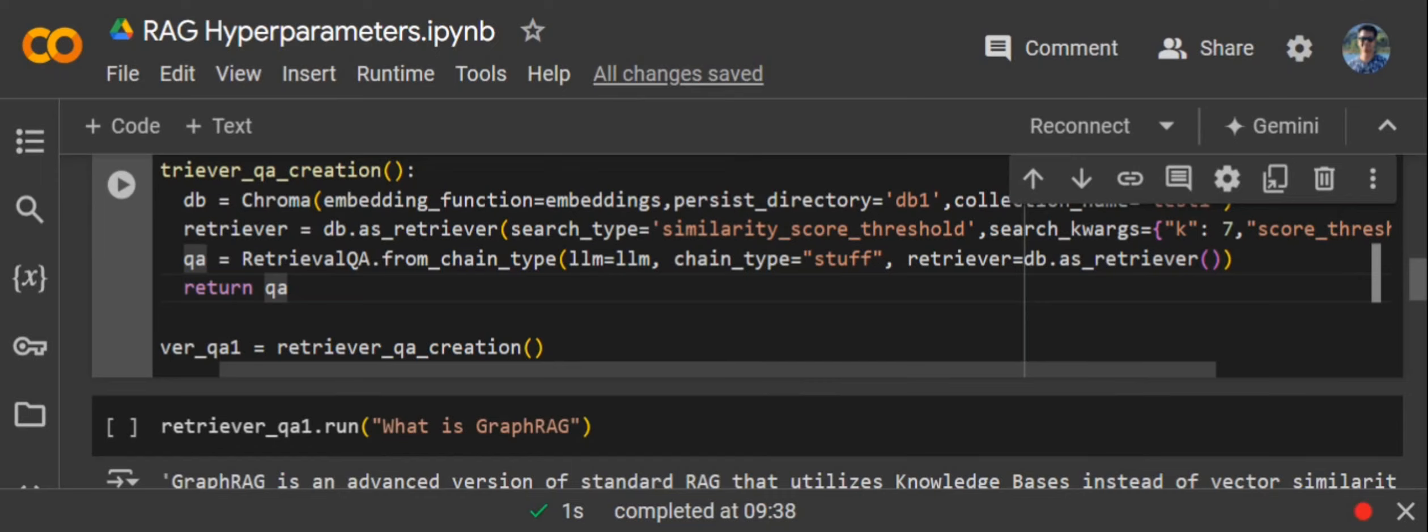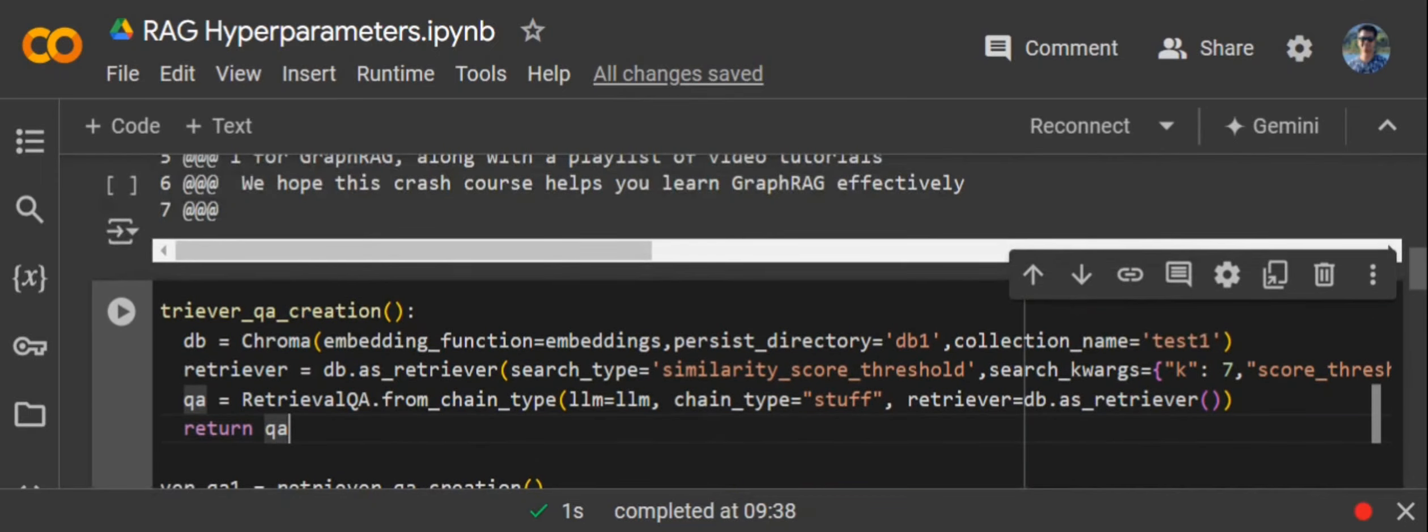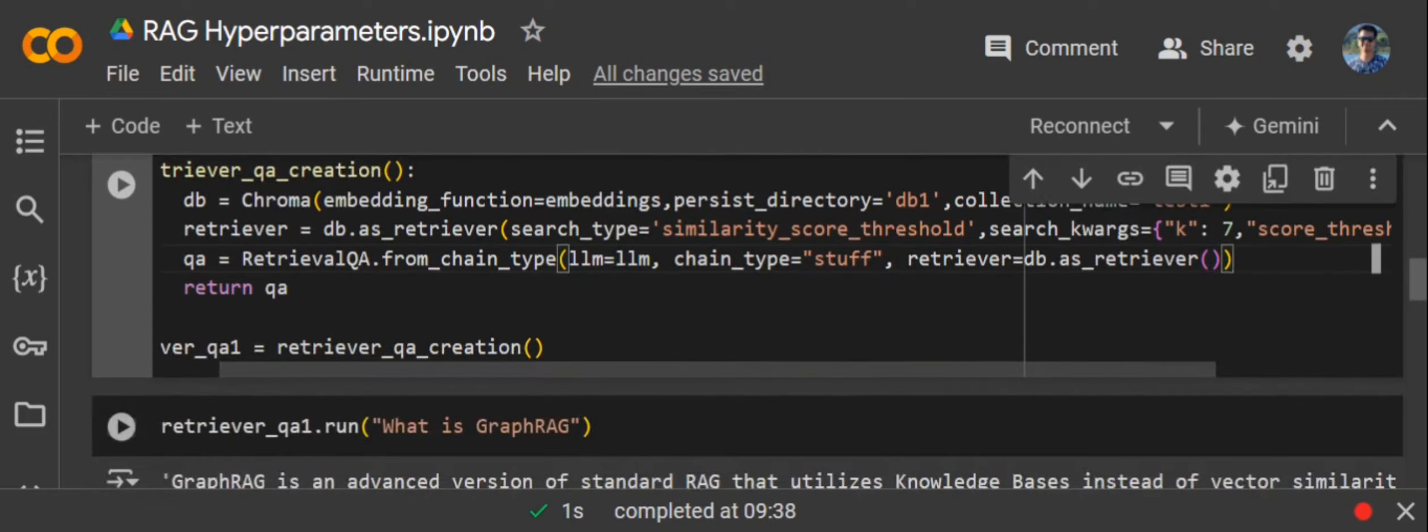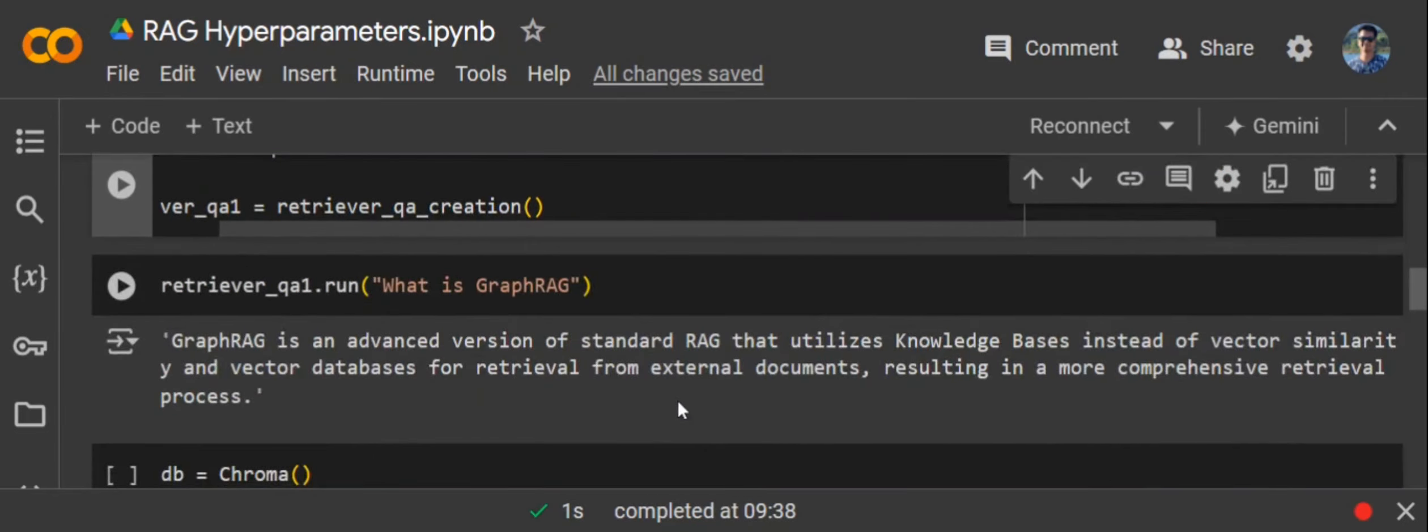These are some of the very important parameters you should be knowing: first is search type, search keyword argument that is K (how many parameters to extract), what is the threshold to check for similarity (if the threshold is very high, you would be getting very exact answer), and the fourth one being chain type. Then your RAG retrieval system should improve.